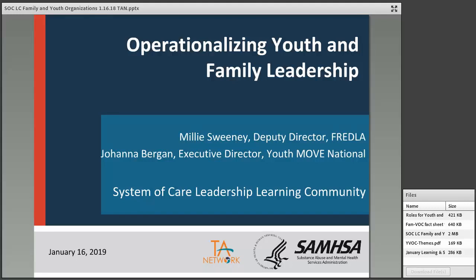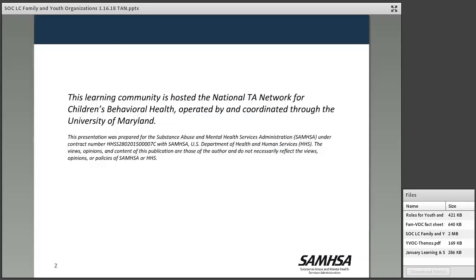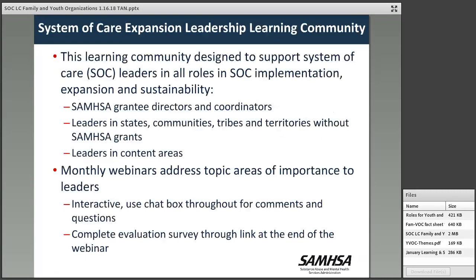Good afternoon and thank you all for joining us today. I'm Beth Stroll with the TA Network for Children's Behavioral Health, and I'd like to welcome you to this month's System of Care Leadership Learning Community Meeting. This session is part of our leadership learning community designed to support system of care leaders in all roles in implementation, expansion, and sustainability, including those with and without federal grants.